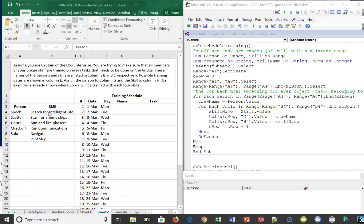We also have skills that people on a Starship bridge do: they search for intelligent life, they scan for enemy ships, they aim and fire the phasers and so forth. These are available training days, Monday through Fridays, and we have some days open where we can train everyone on their various skills.